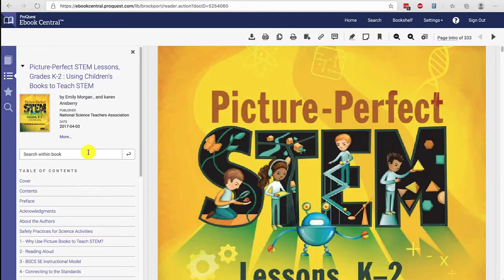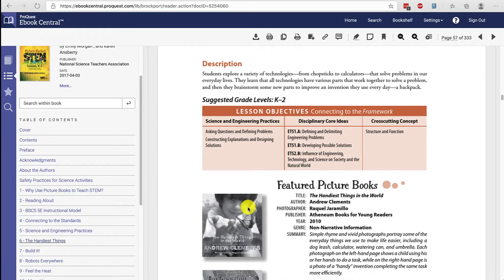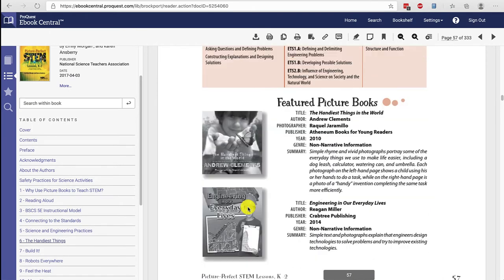Once you choose Read Online, you can run a keyword search within the book using the search bar on the left. I've chosen chapter six in this book to find an example title, and you'll see the featured picture books. Now we need to find out if Drake has that picture book.